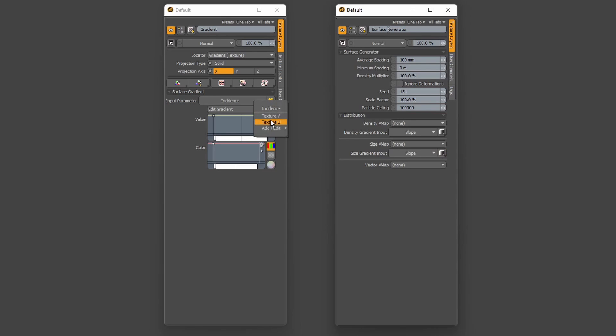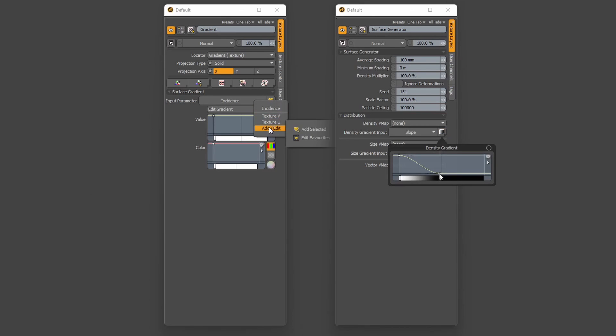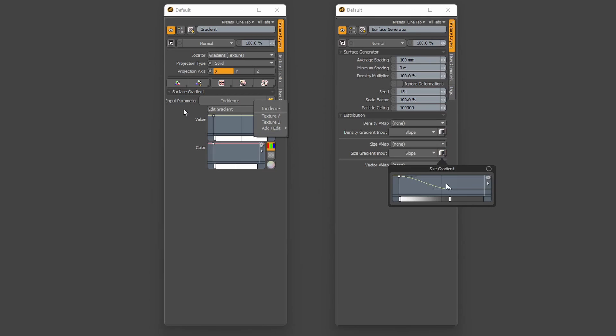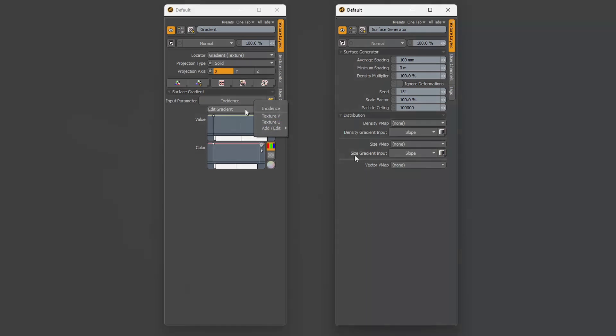Gradient got ability to specify favorites input parameters, while surface particle generator is using similar system as full material for gradients which allow for quicker, lagless work when gradients are not needed.